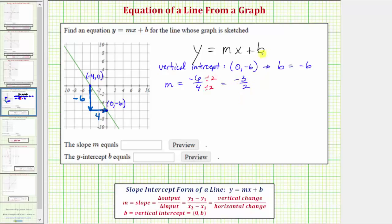Now we have all the information we need to write the equation, but let's also discuss another way to determine the slope. The slope can also be expressed as the change in the output divided by the change in the input. Where y is the output and x is the input, we can say the slope equals the change in y divided by the change in x. The change in y is found by taking the difference in the y-coordinates of two points on the line, and the change in x by taking the difference in the x-coordinates.